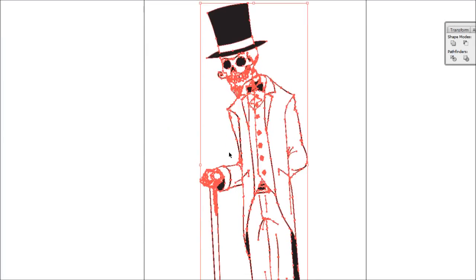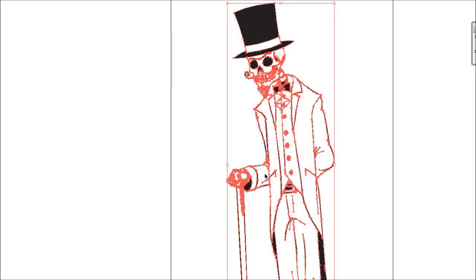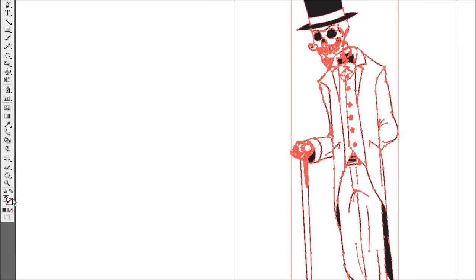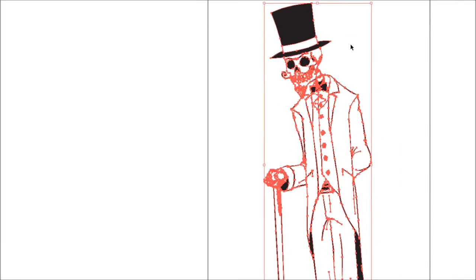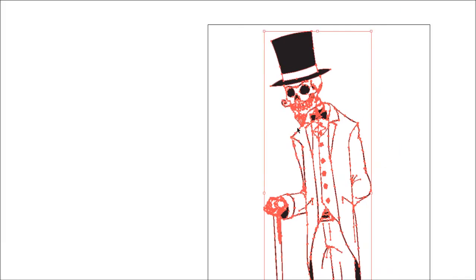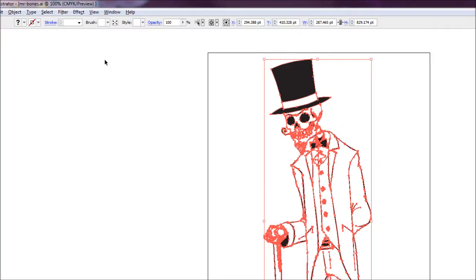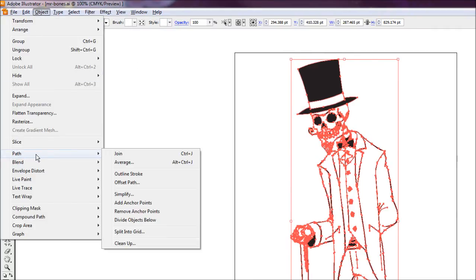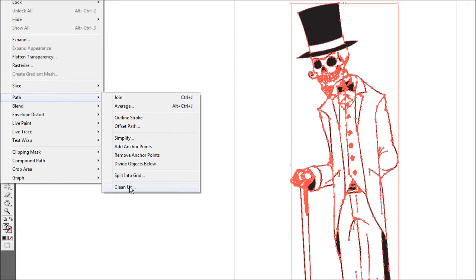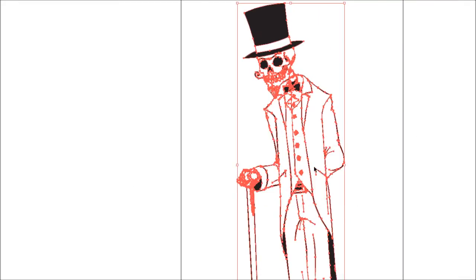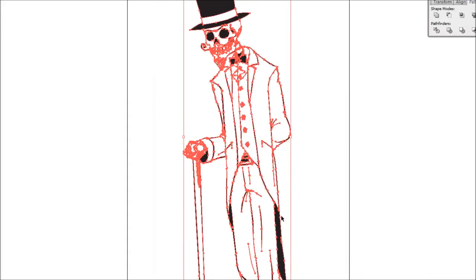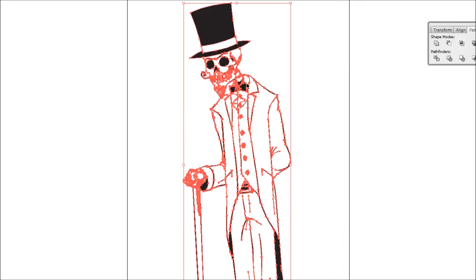Now we're just going to clean up the color information on this. As you notice, our fill is reading a question mark, which pretty much means that there's some stray colors in there which do not match up with everything else. What we're just going to do is come up to Object, Path, and Clean Up, and we're just going to hit OK. That should fix it up. That'll only fix up as long as you haven't used any like white fills or anything yet.